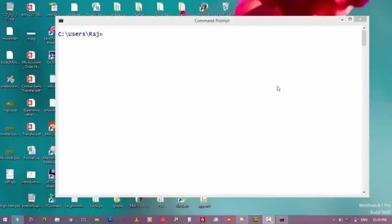Hello friends and welcome back. In this video we are going to learn how to reset the password of a MySQL user.